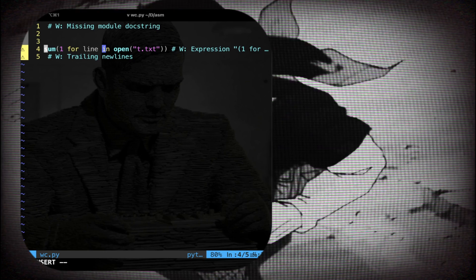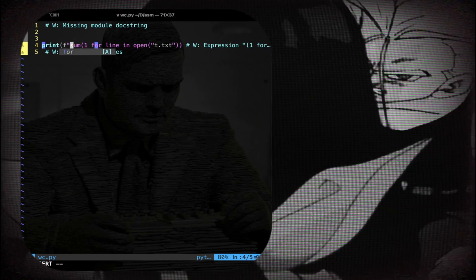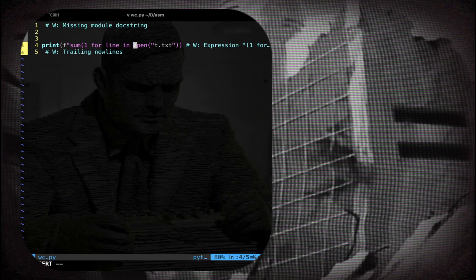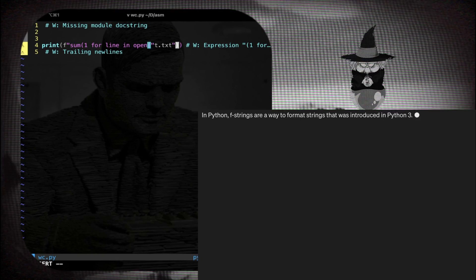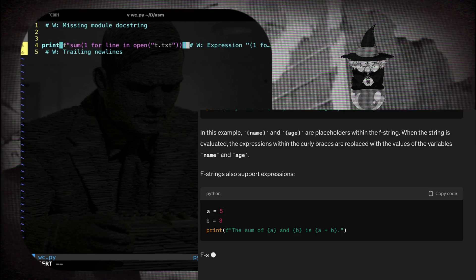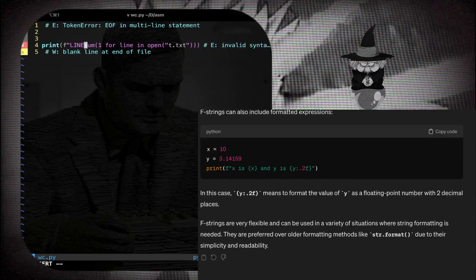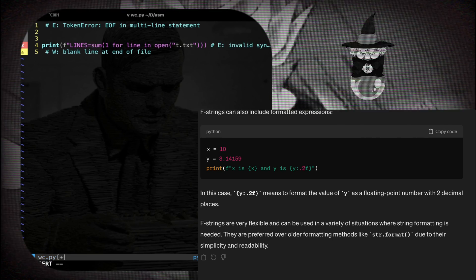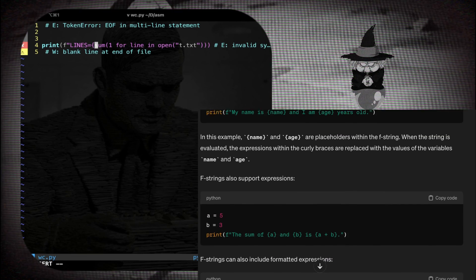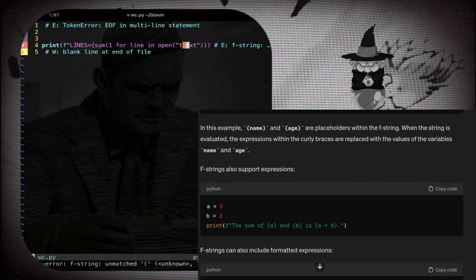And now I have only to print the actual sum of all the lines. So I call the function print. I'm gonna do an f-string as it is called in Python, basically a format string in C. And I write lines equal curly brace, here for this generator, and boom in one line.